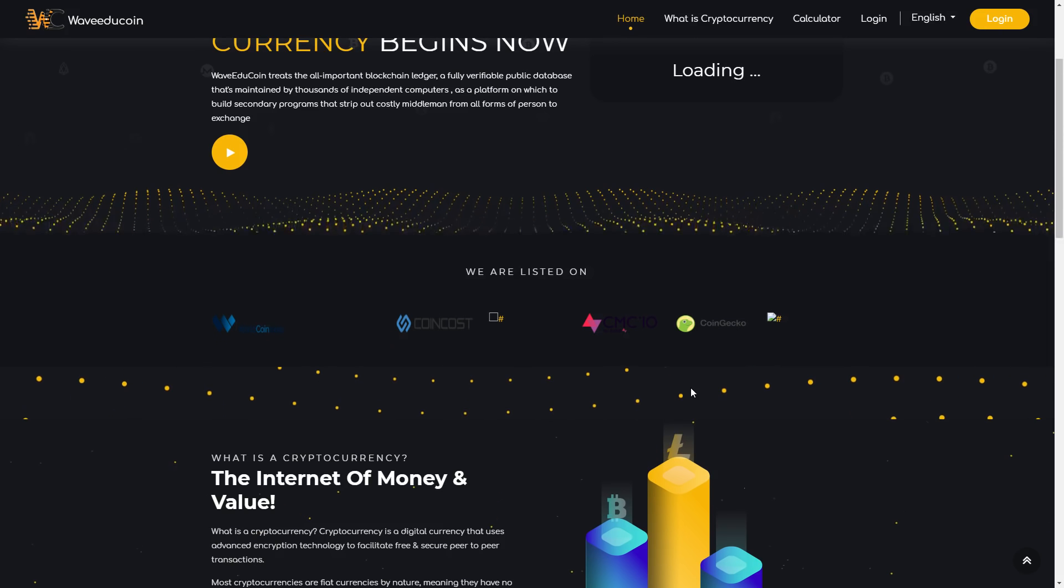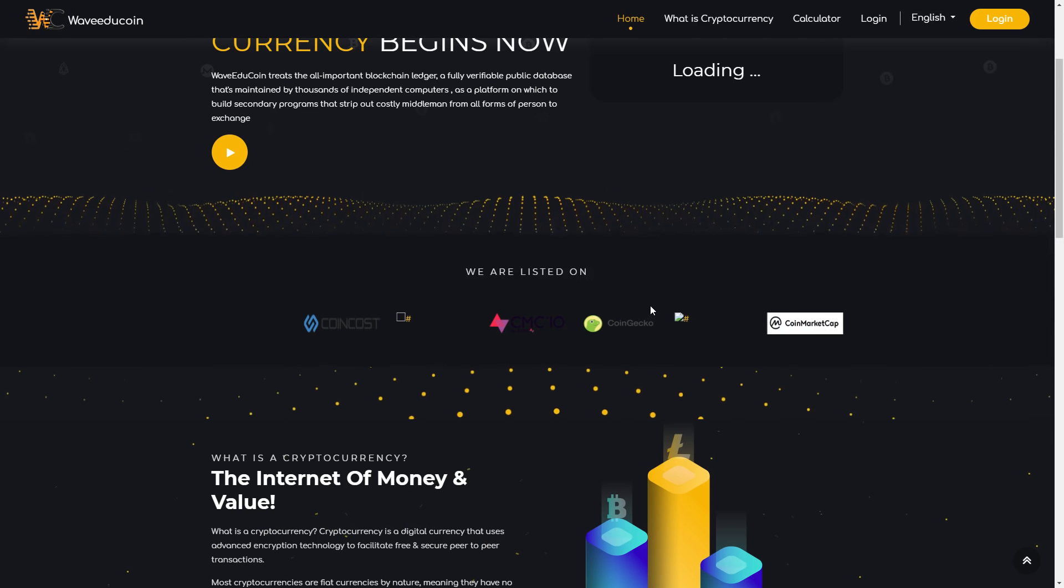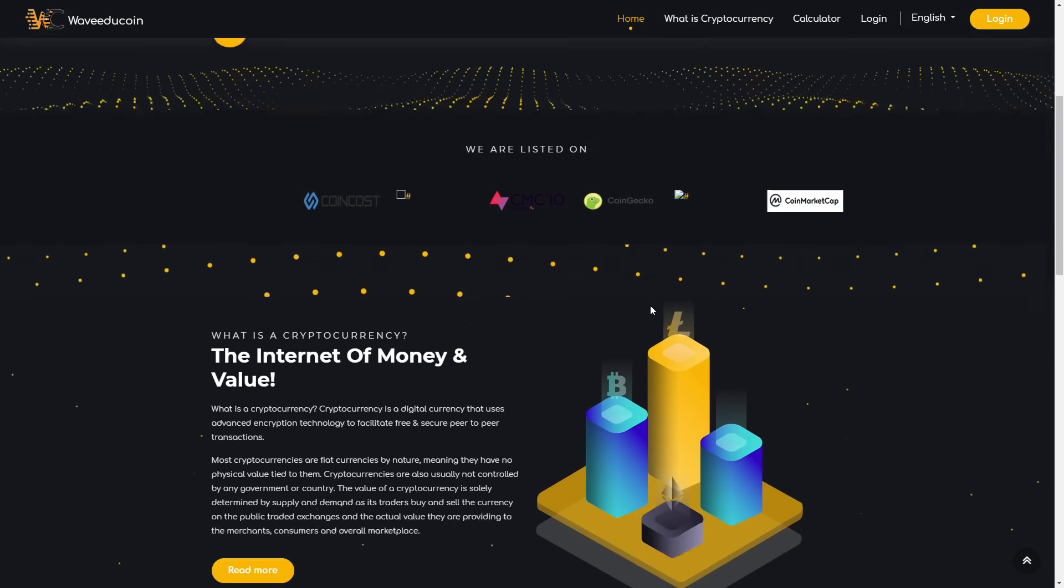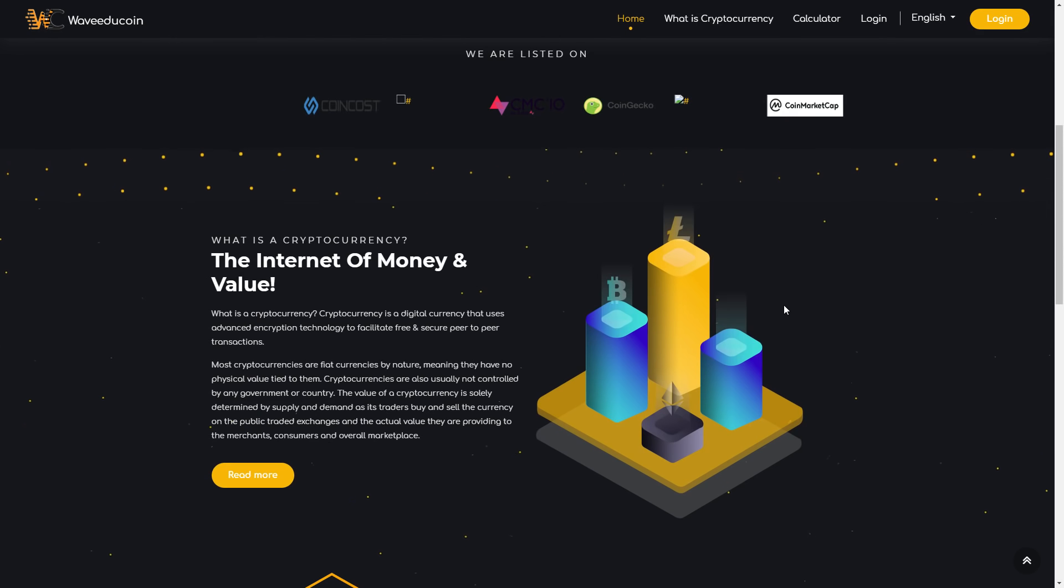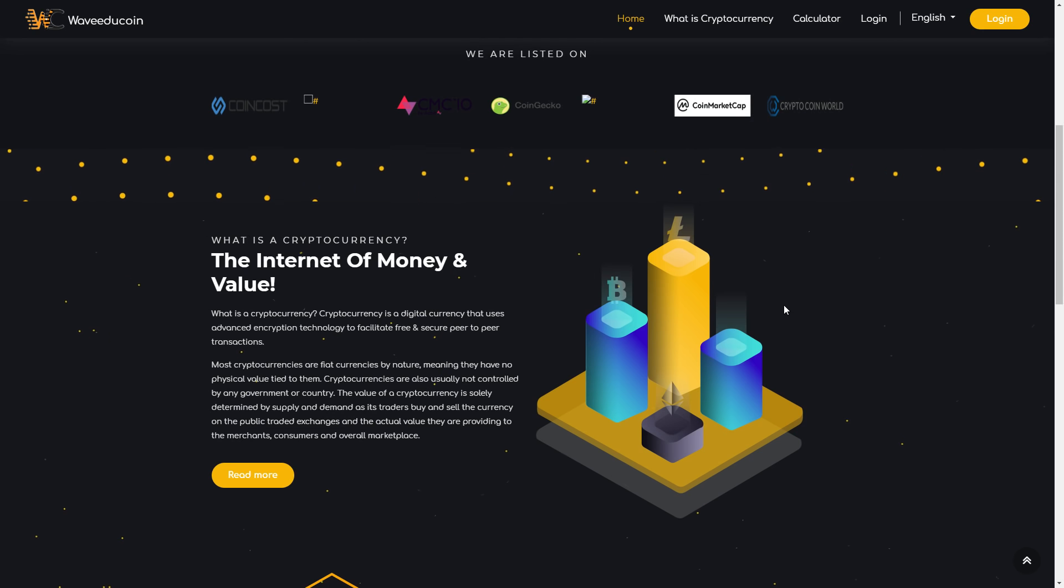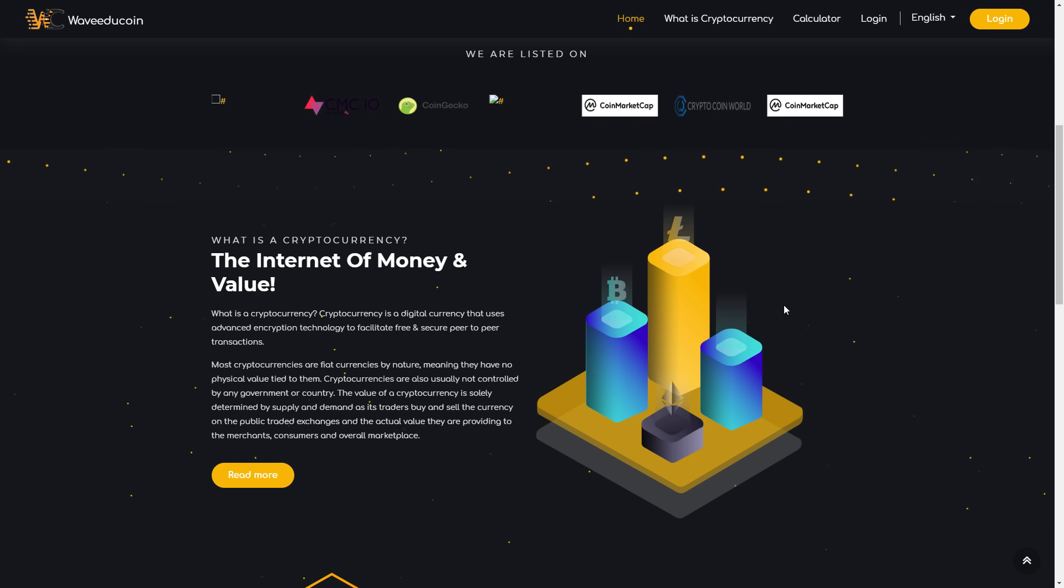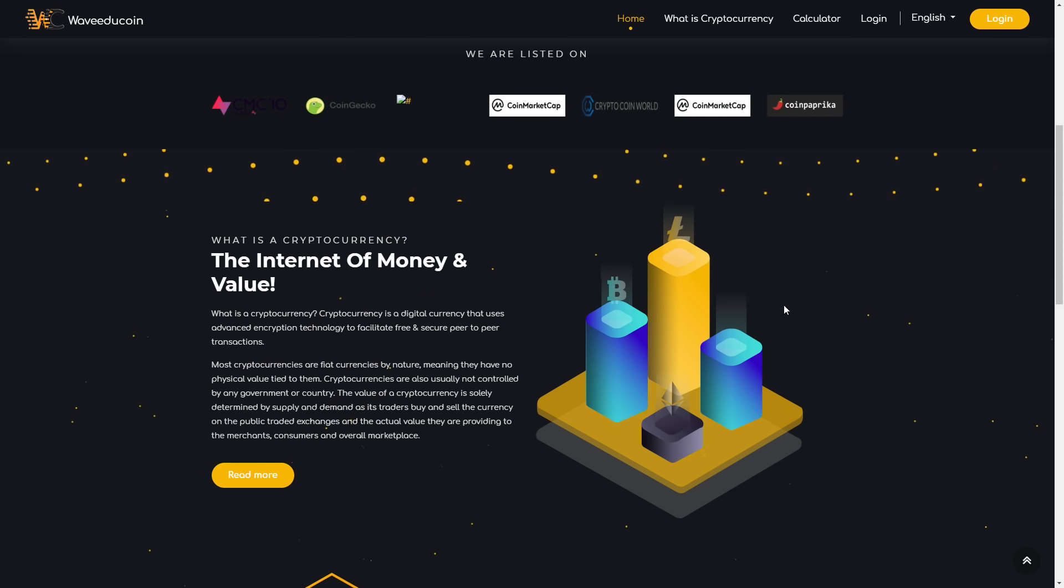For example, you can see CoinGecko, CoinMarketCap, CoinCost, WorldCoinIndex, so it's really amazing. What is cryptocurrency? The internet of money and value. What is a cryptocurrency?